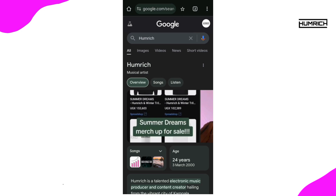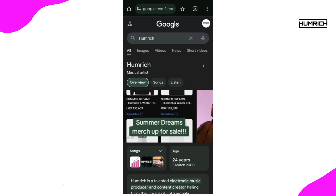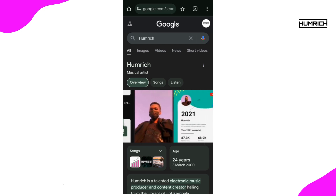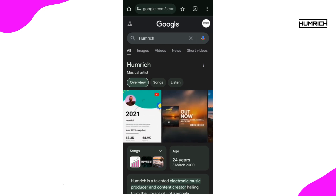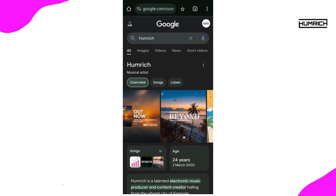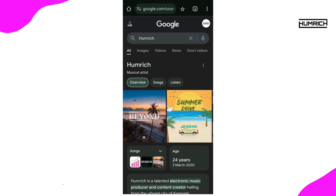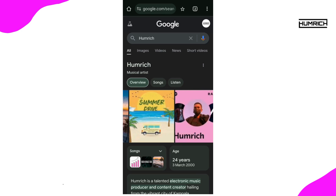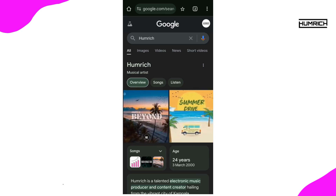For those of you who don't know, a Knowledge Panel is that info box you see on the right side of Google search results when someone searches for a business, brand, or public figure. Now, instead of just one image, Google is allowing multiple images to be displayed.